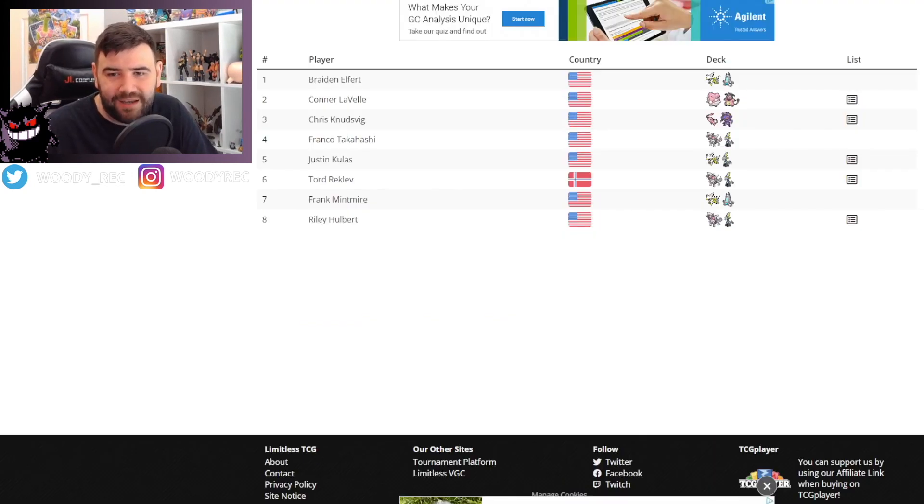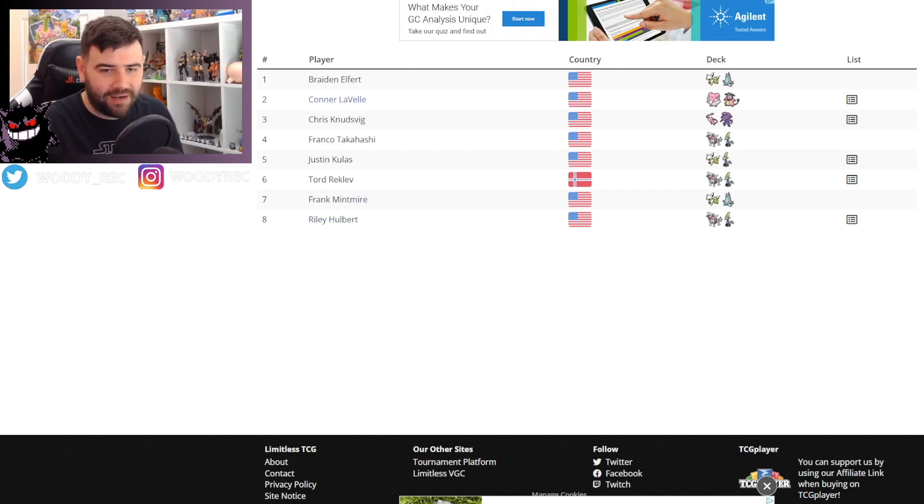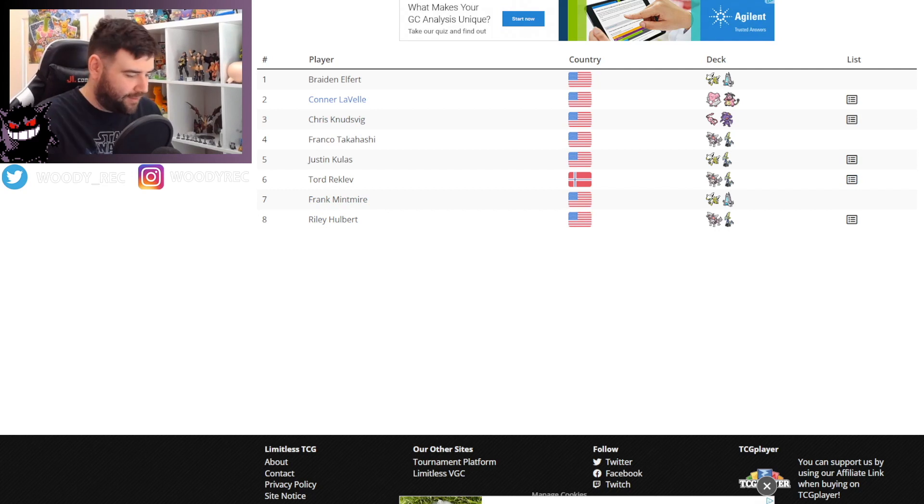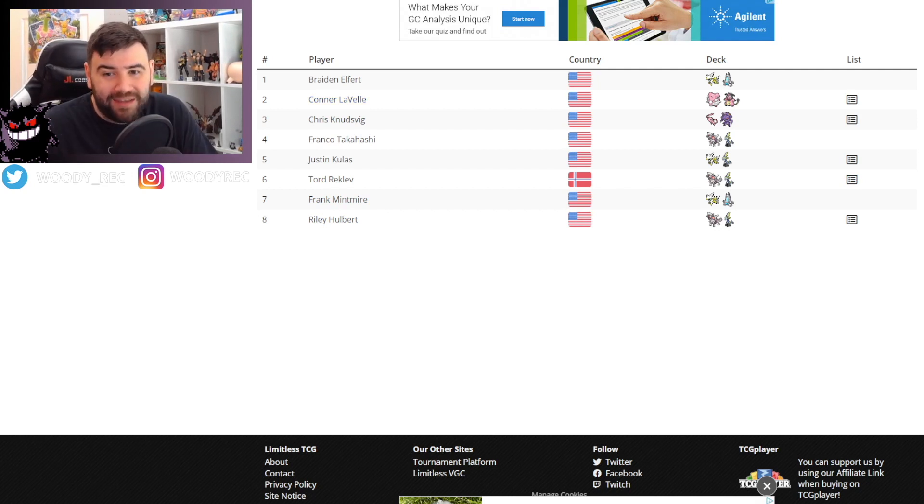Now unfortunately, seventh place was Frank Mintmeyer and we don't have his deck list. Let me take a quick look on Twitter, see if I can find anything. Yeah, I can't find anything on that yet, unfortunately.